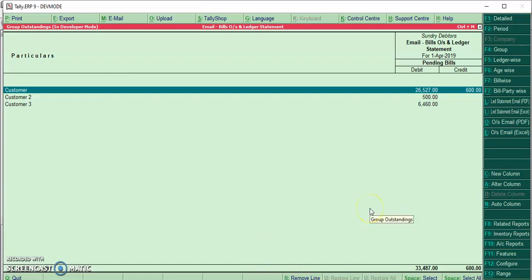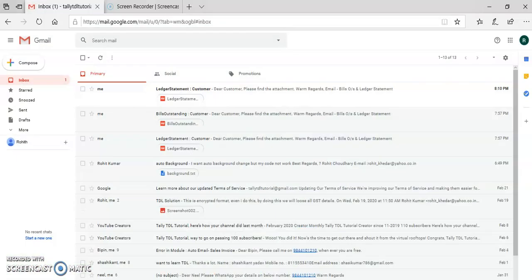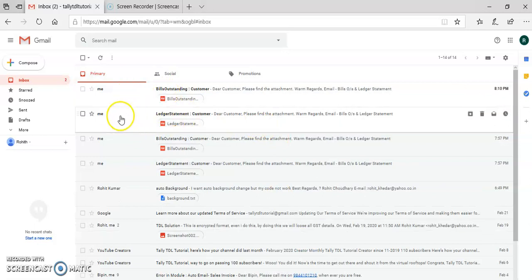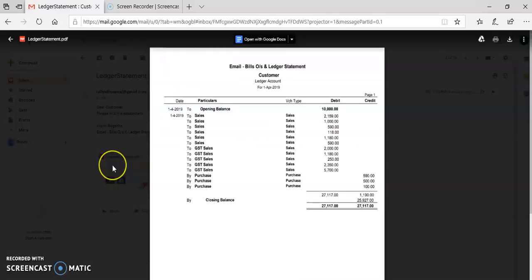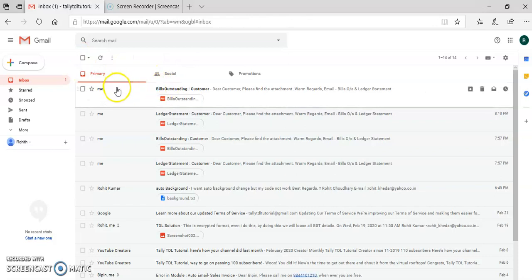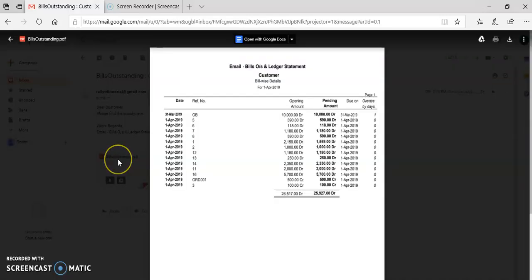Friends, the email has been sent. I will go to the email to check. I have received both emails — the ledger statement and the bill-wise outstanding. Here is the ledger statement, and this is the bill-wise outstanding.